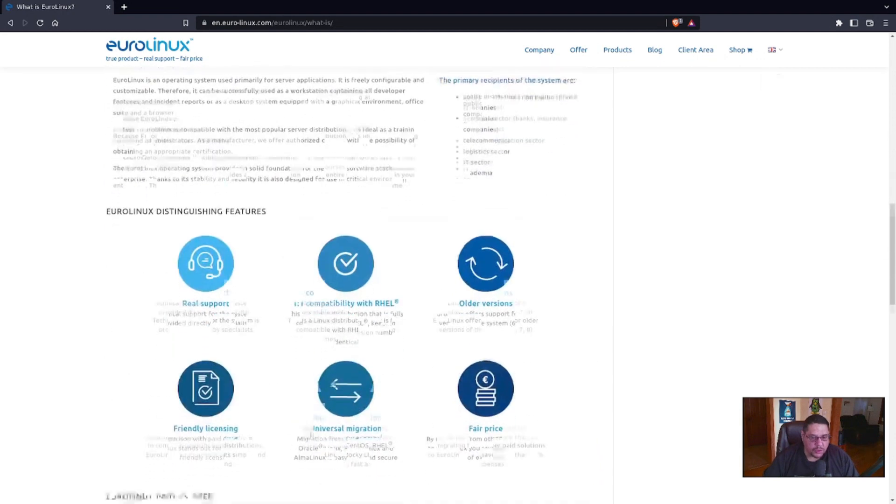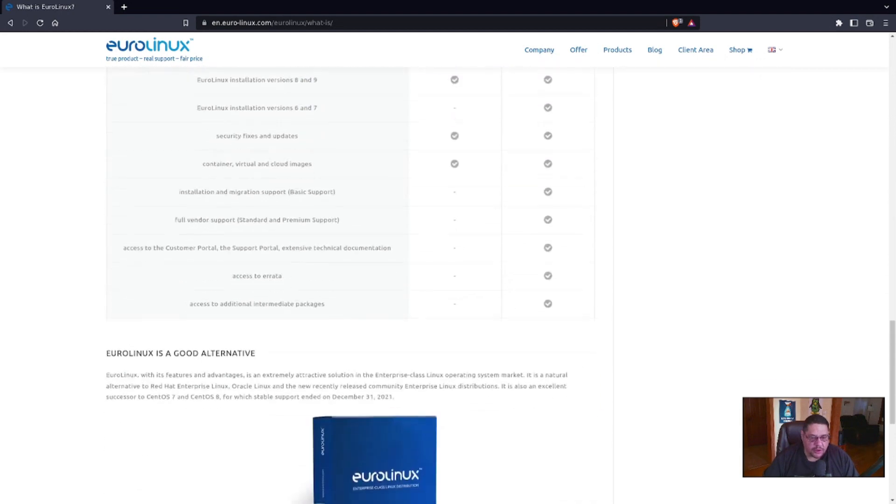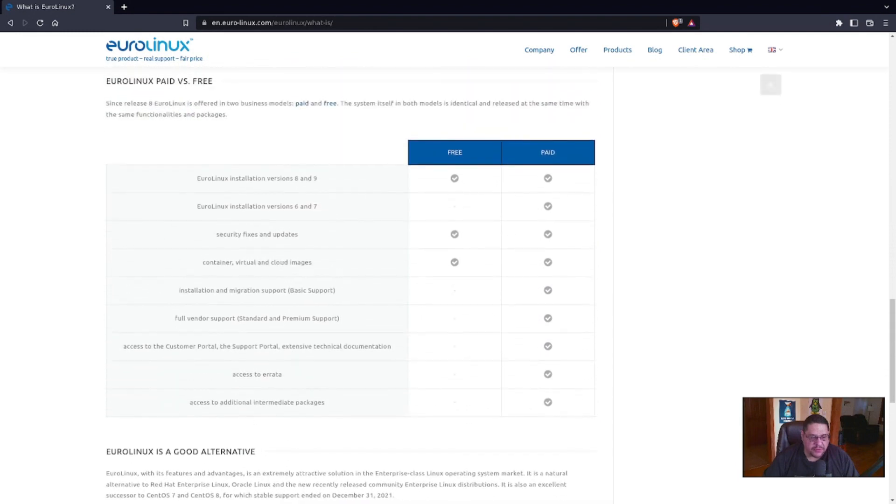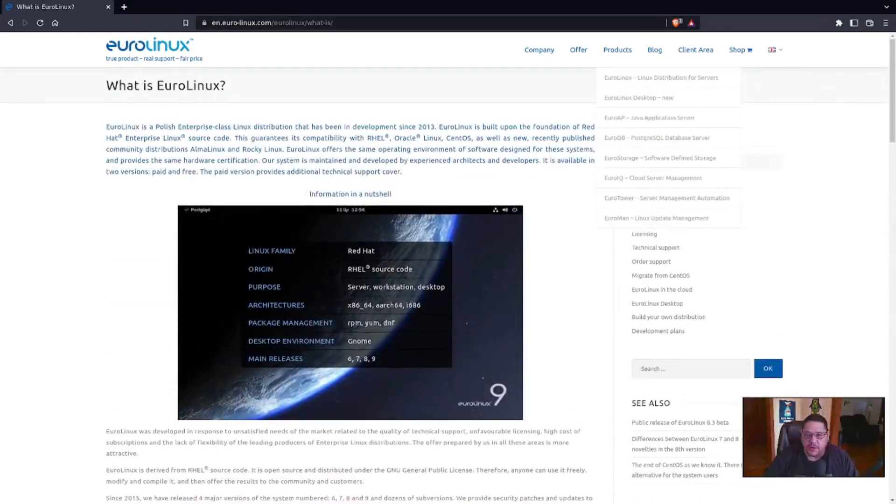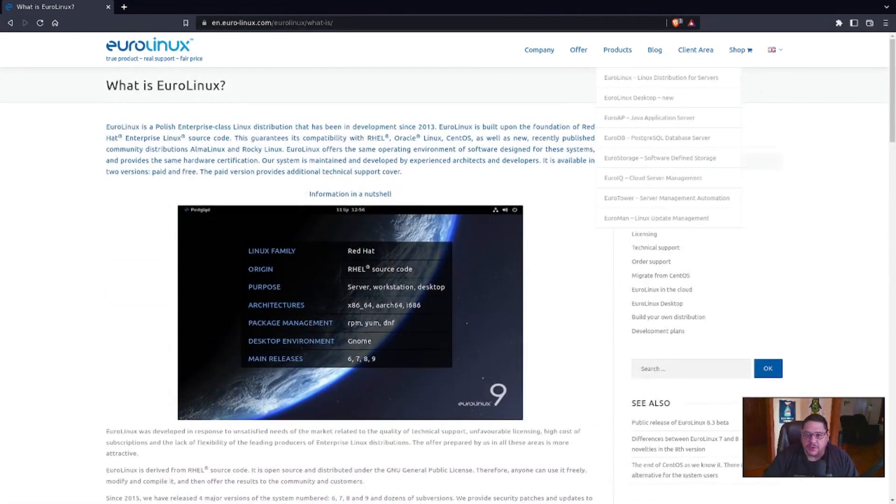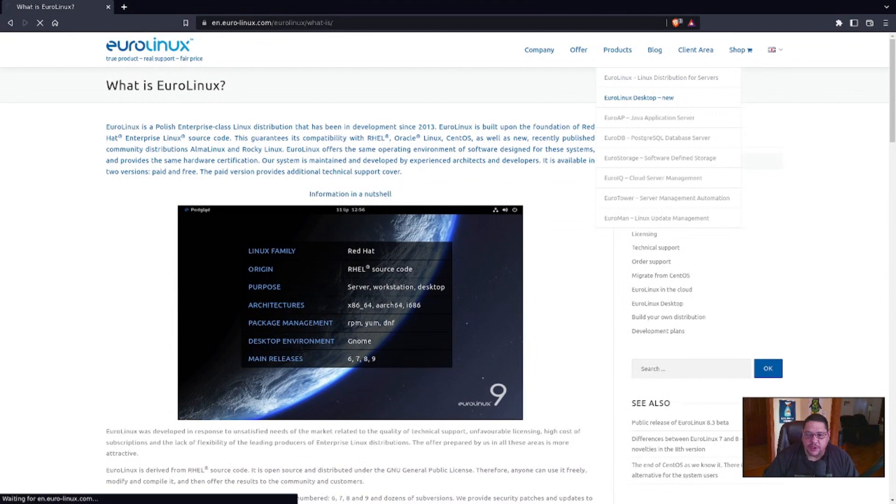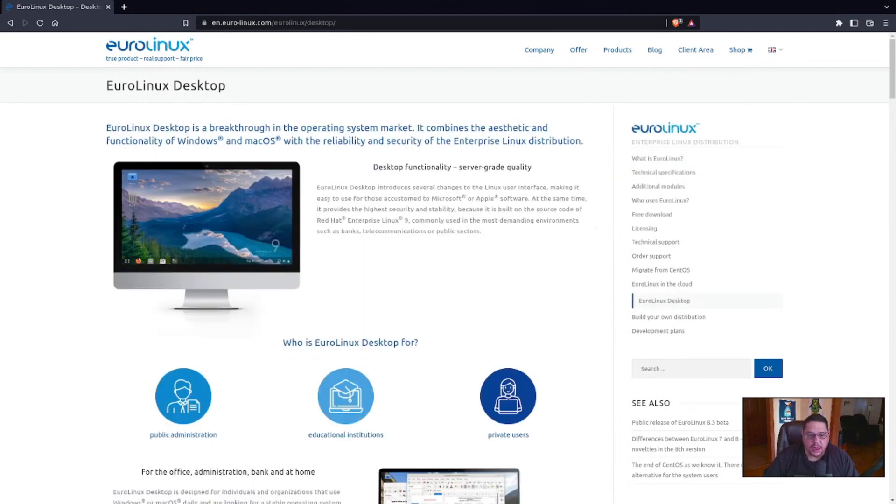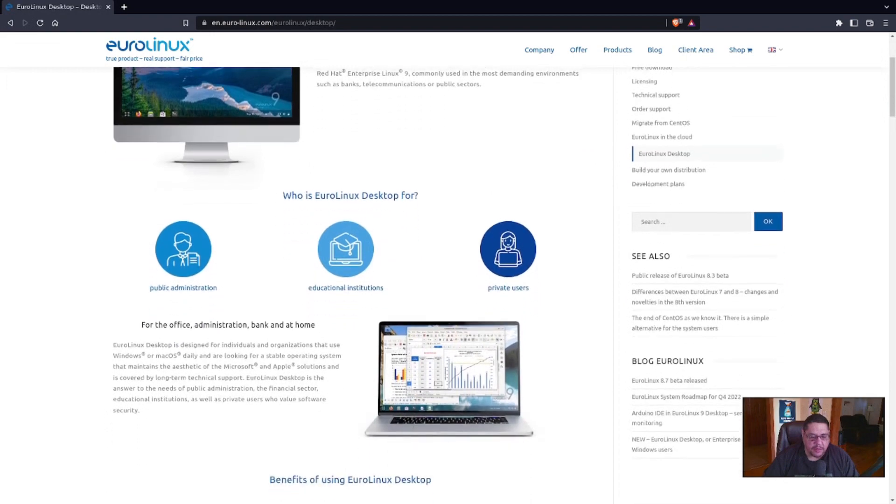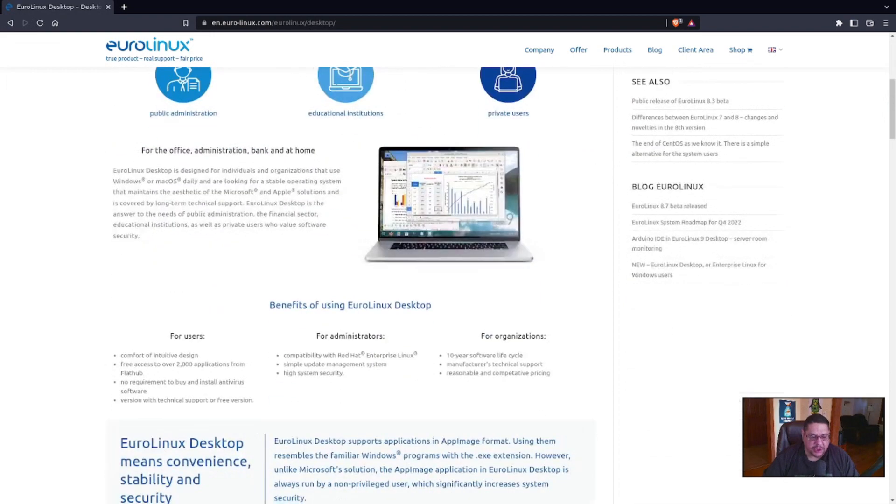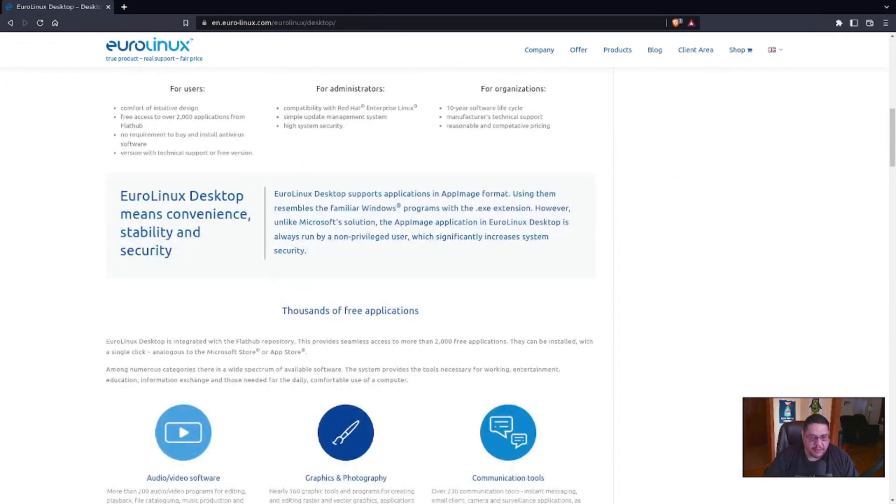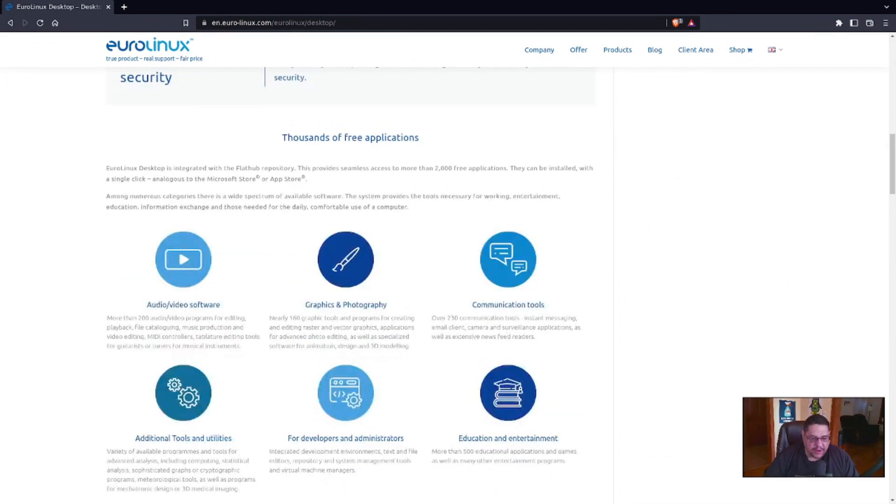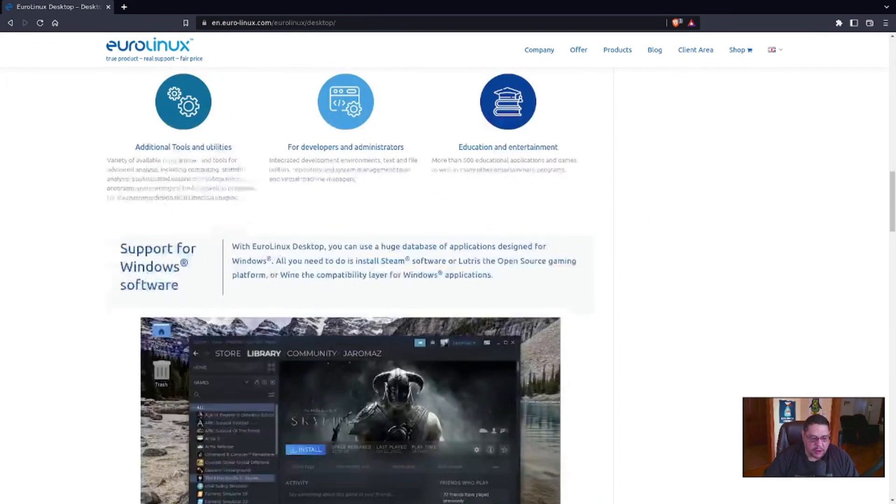You want to download it, you go. These are, if you take the time to read here, these are differences that tell you what's the difference between the paid and the free version. But if you want to go to products, you go to the EuroLinux desktop new.